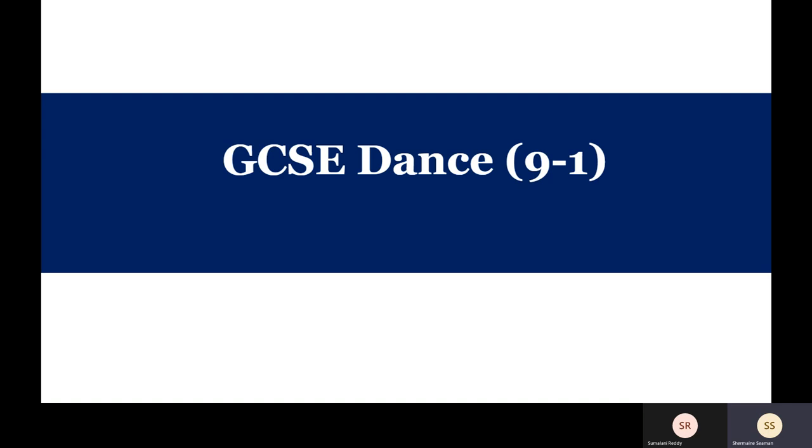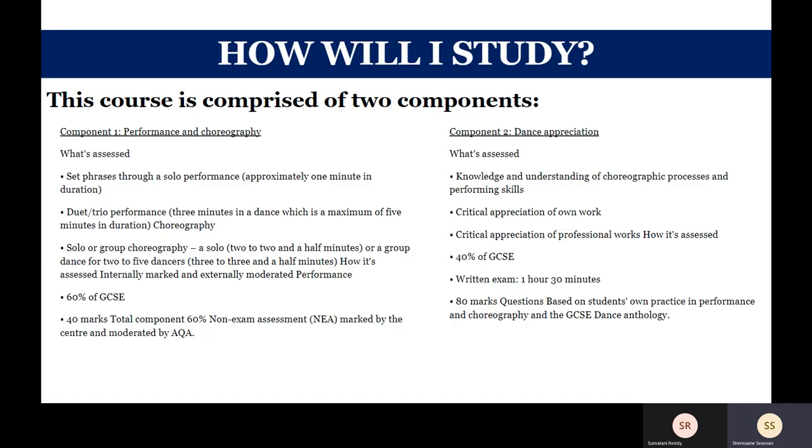AGFS offers GCSE Dance using the AQA specification. Why choose GCSE Dance? Well, it is an exciting and diverse specification that gives you the freedom to create dance that will inspire and motivate all.